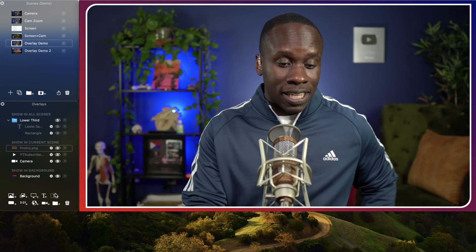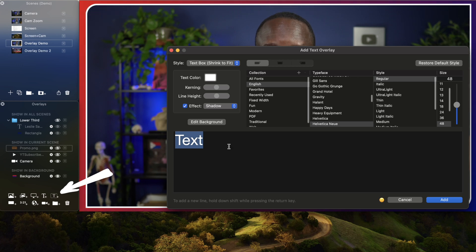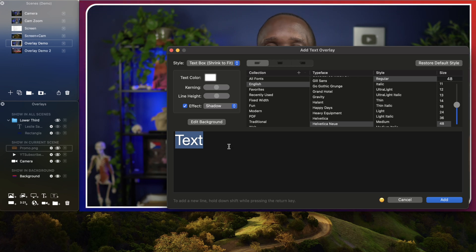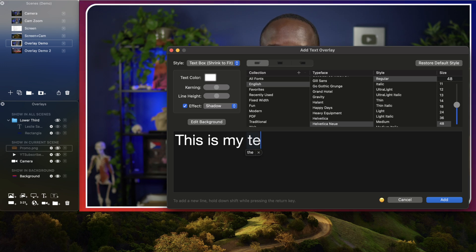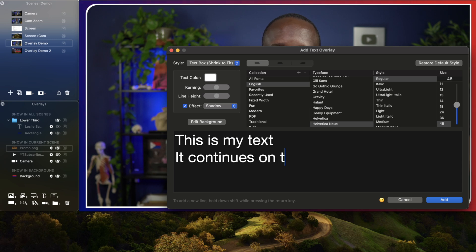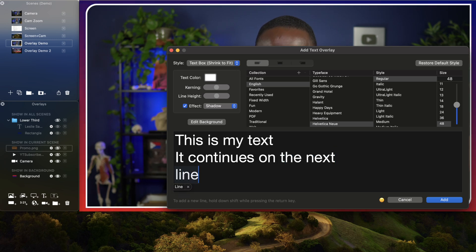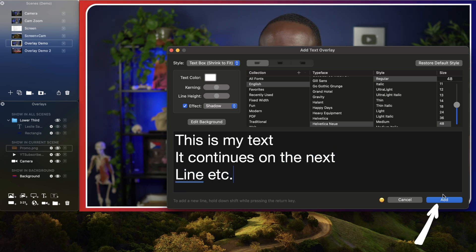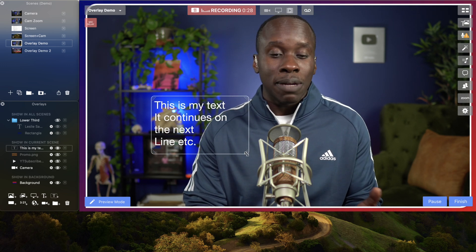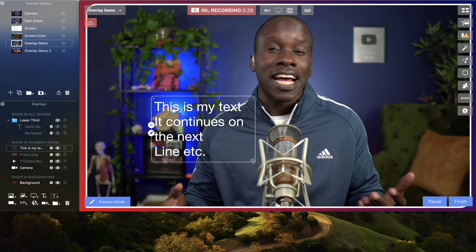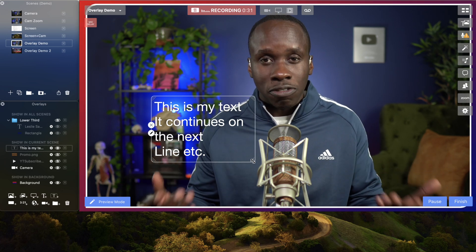I want to show you two more things. The first is that we can add a text box overlay — this is when you want to add larger pieces of text. So this is my text, and then I'm going to press shift and enter and it continues on the next line, etc. Then I'm going to click on add. Now we have a text box and we can do similar things with it as we did with all our other overlays. I'm going to get rid of that for now and show you the last feature.